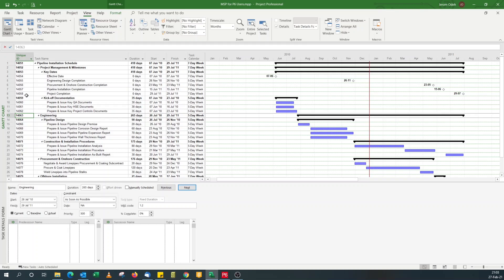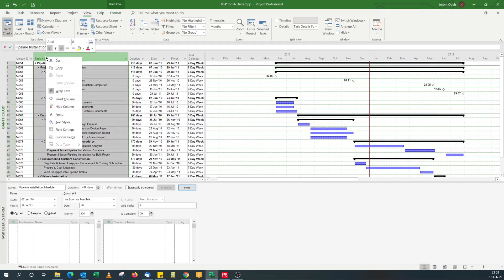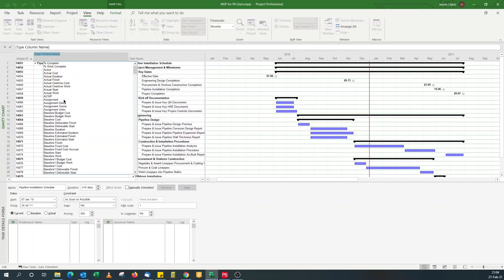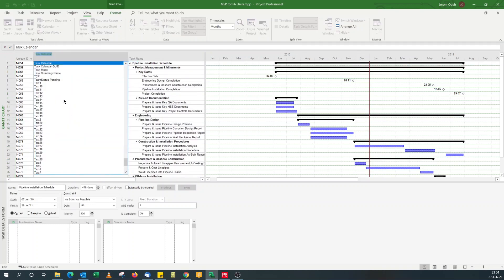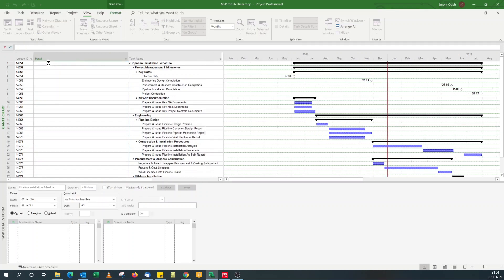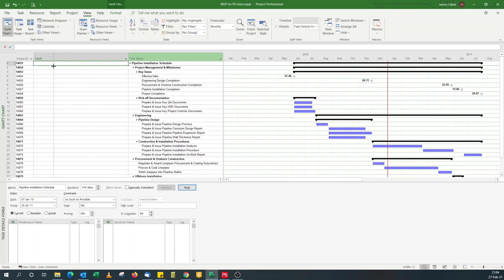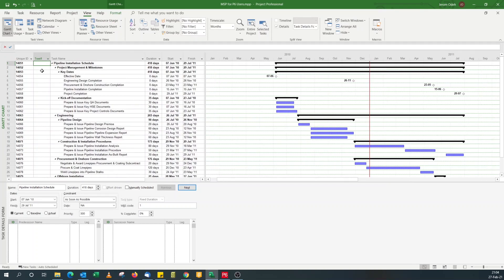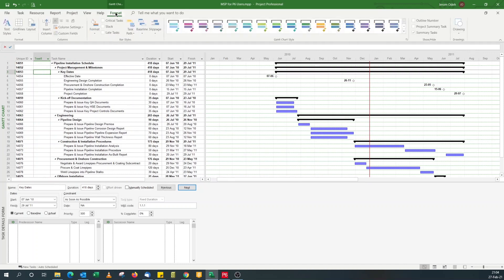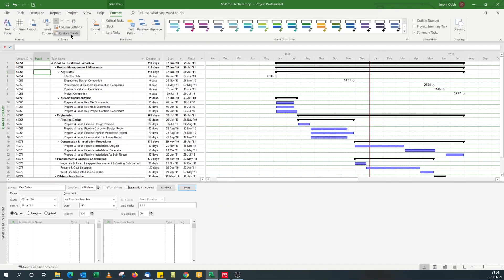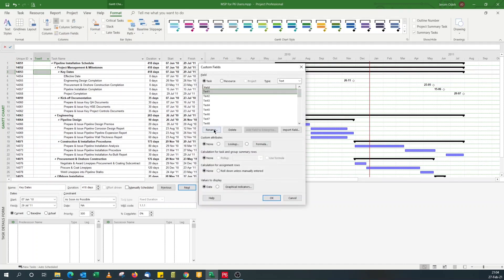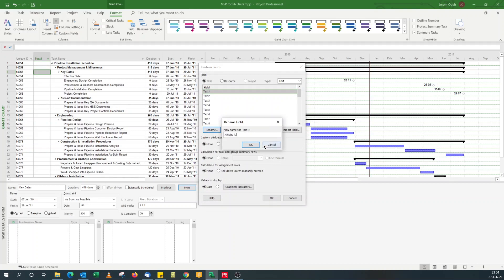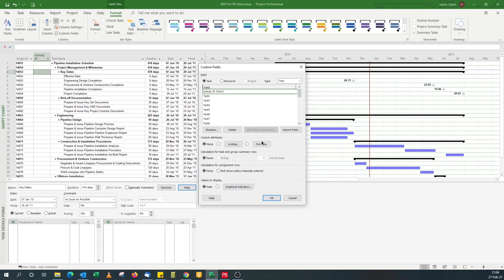But you can mimic an alphanumeric activity ID by using custom fields. That's the beauty of Microsoft Project. It allows you to come up with workarounds. So for this we use a text field. So if I go for text one custom field, what I need to do now is to format this custom field. Go to format custom field. Rename it activity ID.